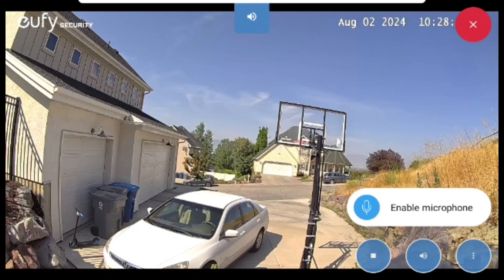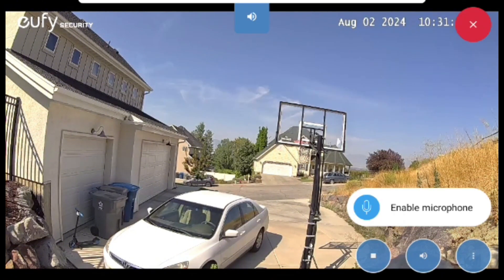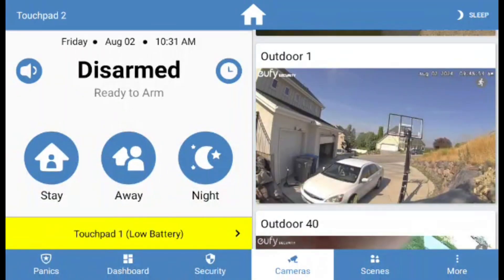You can hide all of the UI options by clicking on any area that doesn't have a button, and you can exit the live feed completely by pressing the red X in the top right corner.